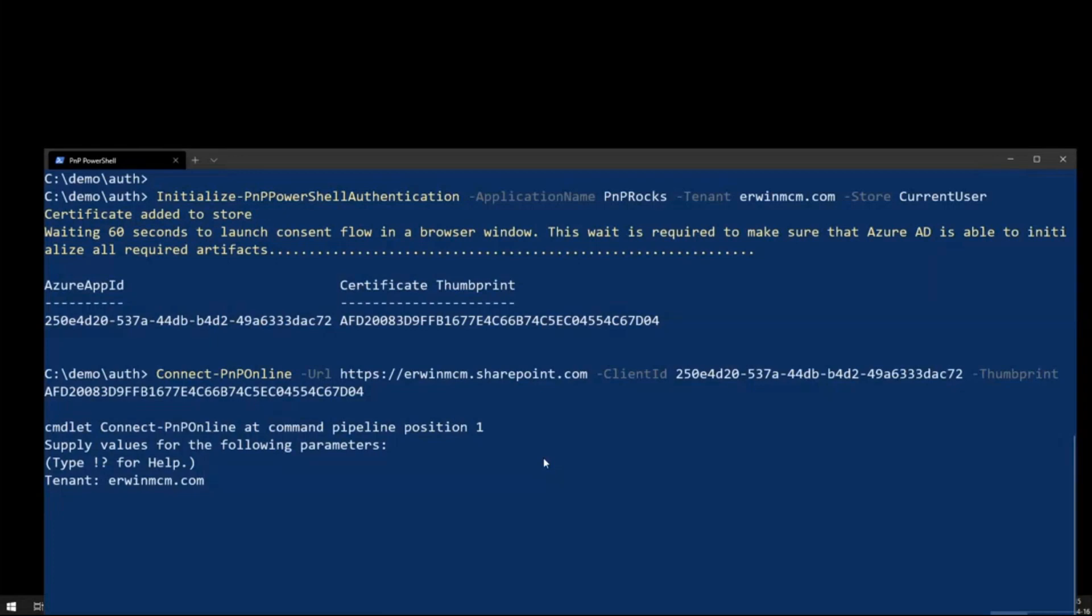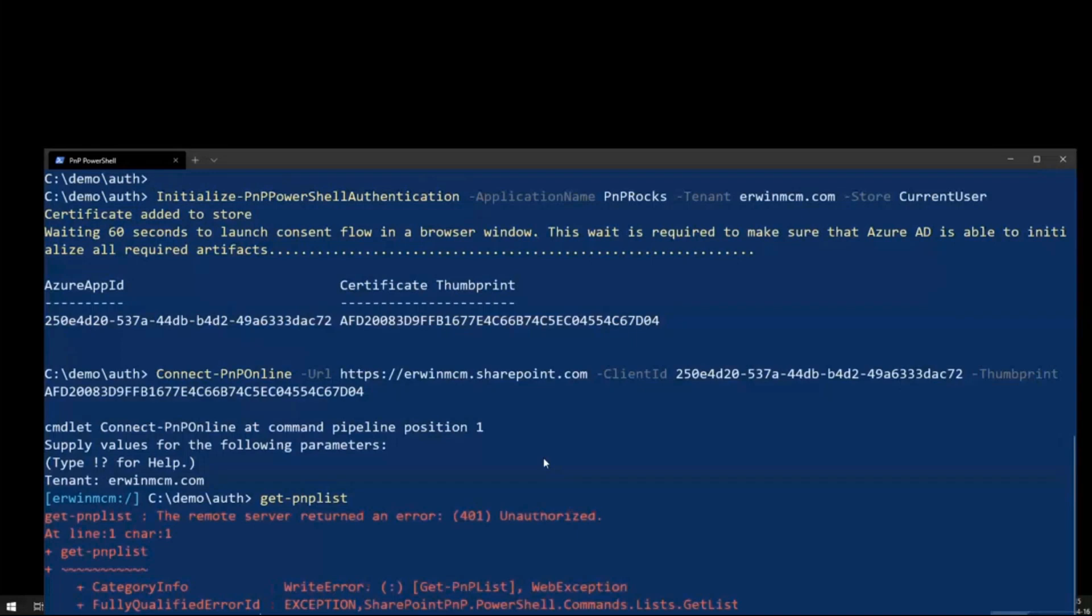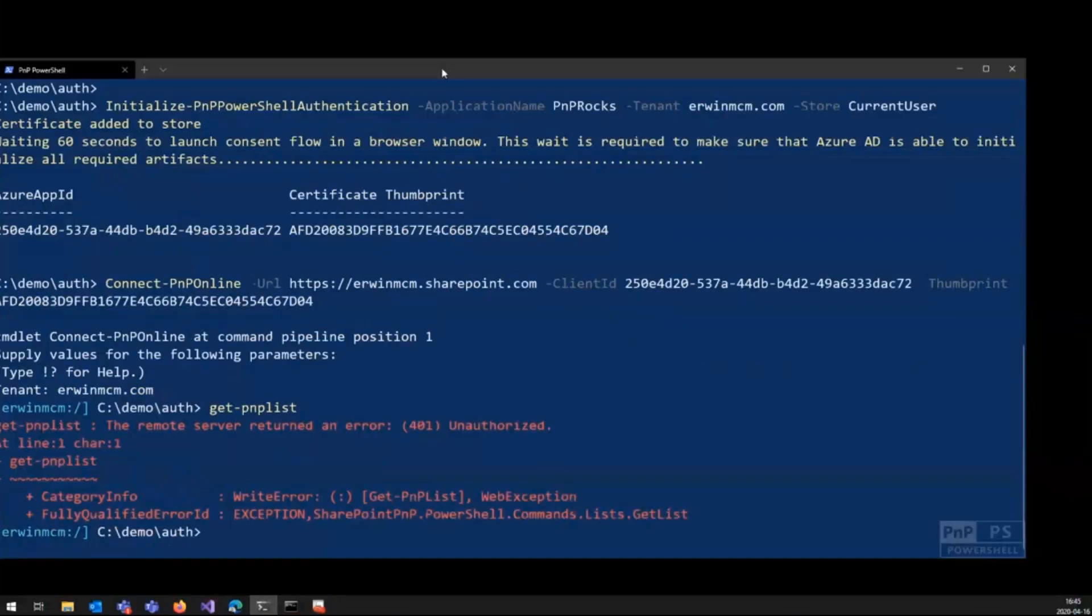There we go. And I'm connected. And from this moment on, I can just do any other commandlet. So I get PnP list. And you see this happened before.